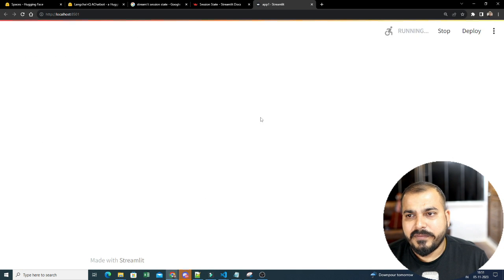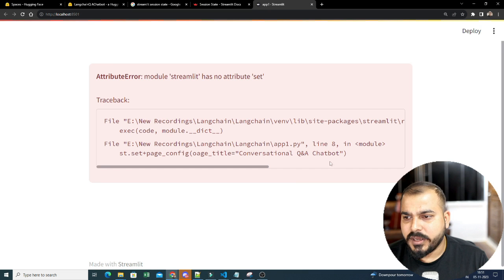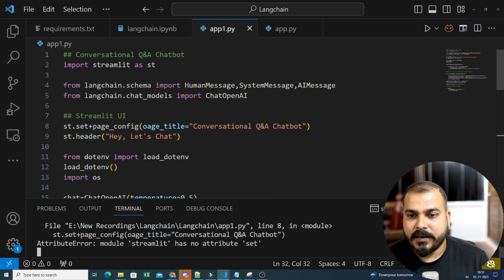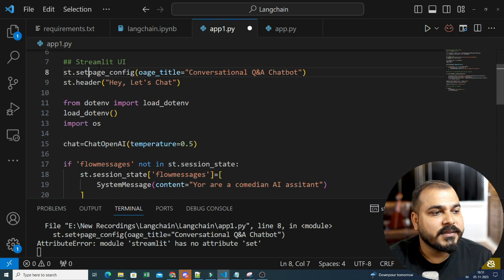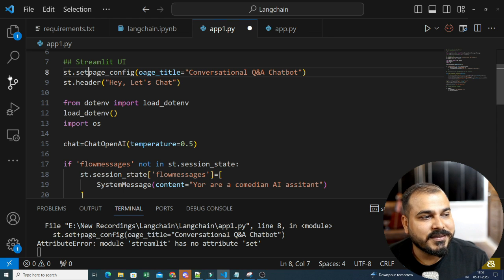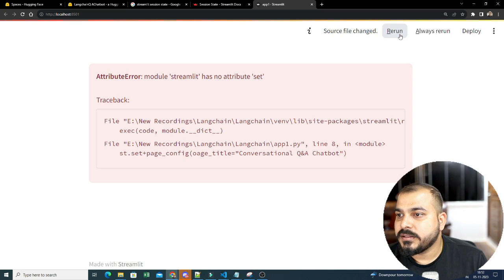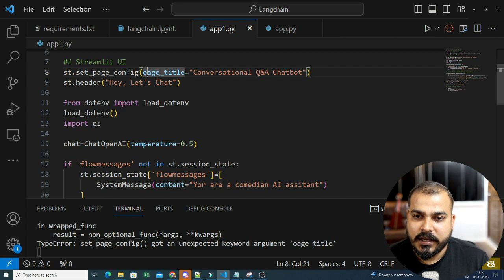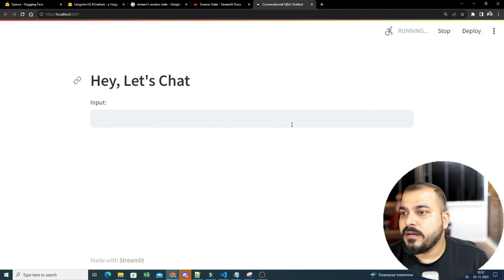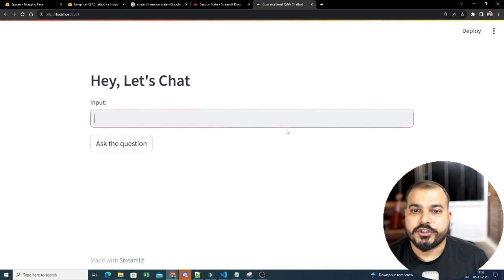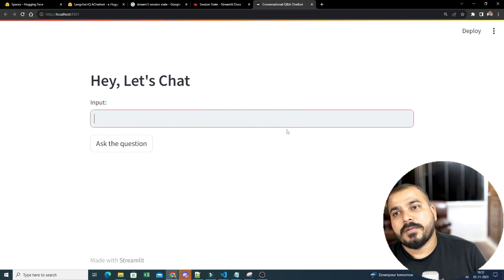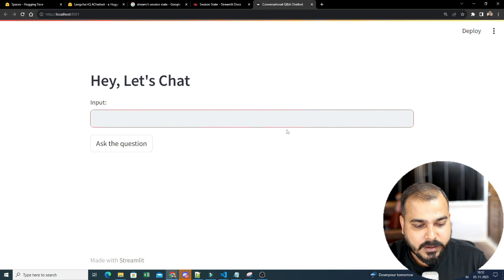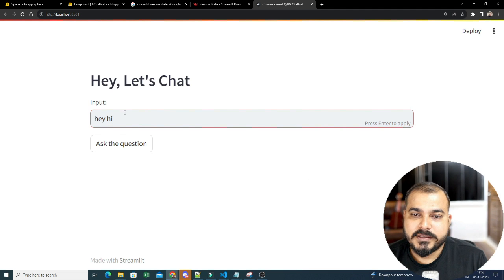One error I can see: instead of 'set_page_config' I had written 'set+page_config' — it should be 'set_underscore'. Let's rerun this. Now we have the input and 'ask the question' UI. We have not got any error because from the .env, as soon as we write load_dotenv, it is automatically being able to read the API key. Let's give the input.